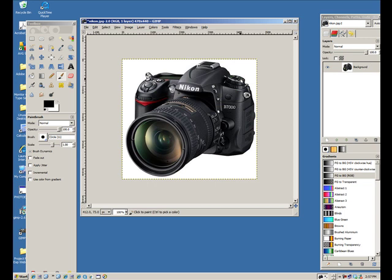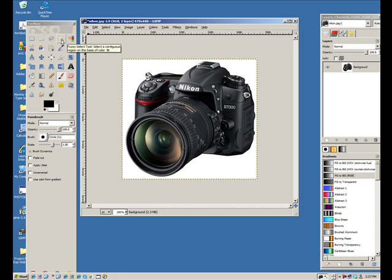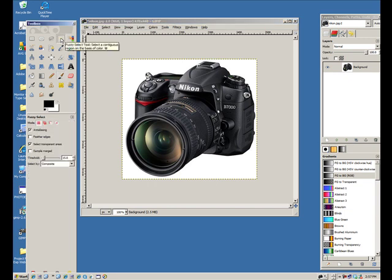Then on the toolbox, your toolbox should be on your left. You have the fuzzy select tool, which looks kind of like a magic wand. When you hover over it, it does say fuzzy select tool. So click on that one.